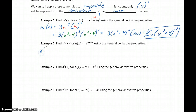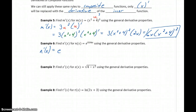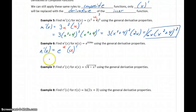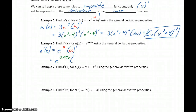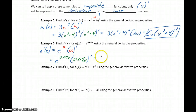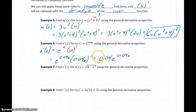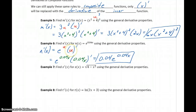To find n prime in example 6, this is something of the form e to the u. So that derivative would be e to the u times the derivative of u. Now we'll replace u with that inner function, 0.04x, and take the derivative of 0.04x to get 0.04 times e to the 0.04x. This is just applying that general rule for the derivative of exponential functions.